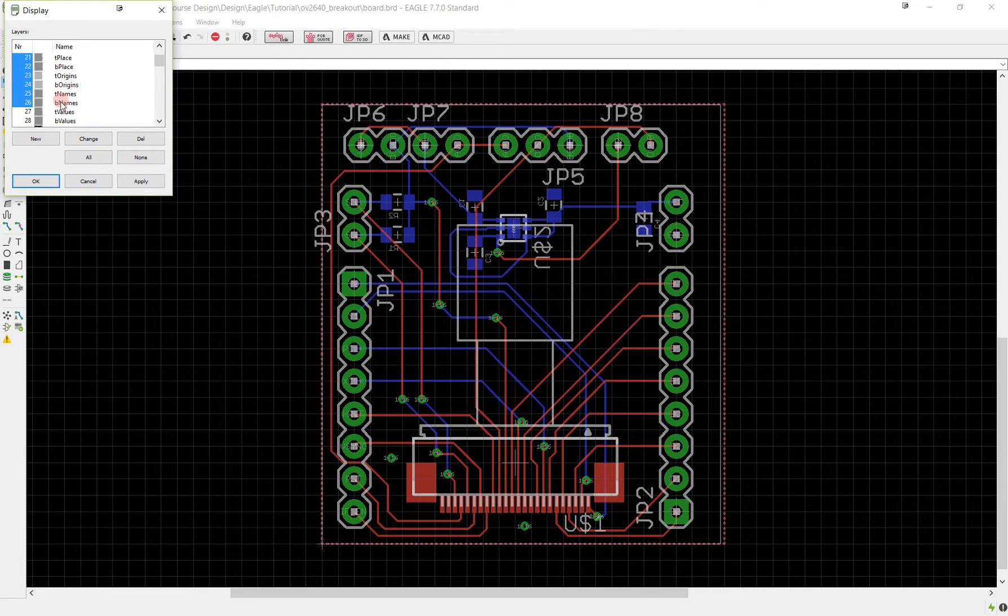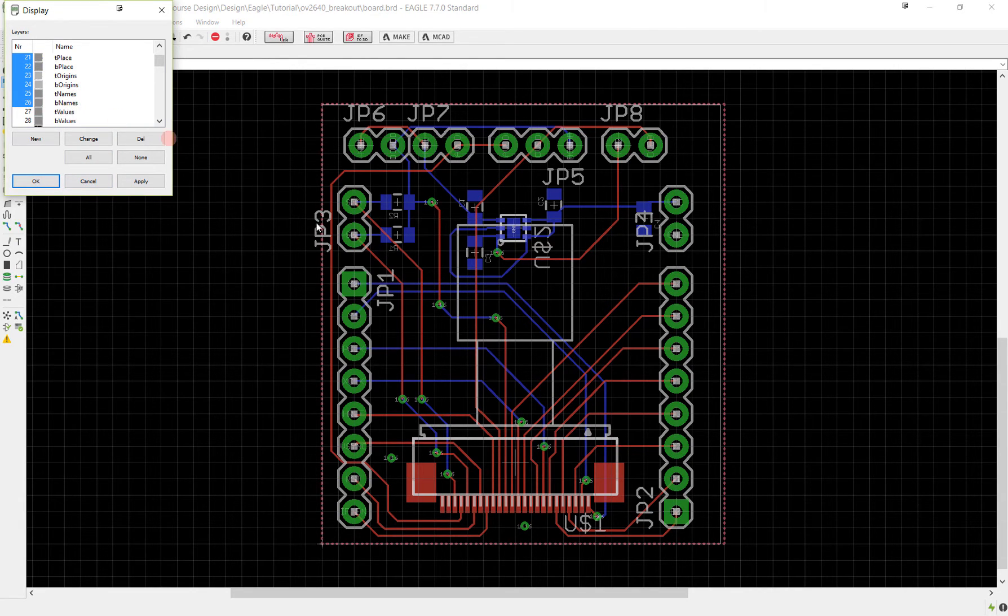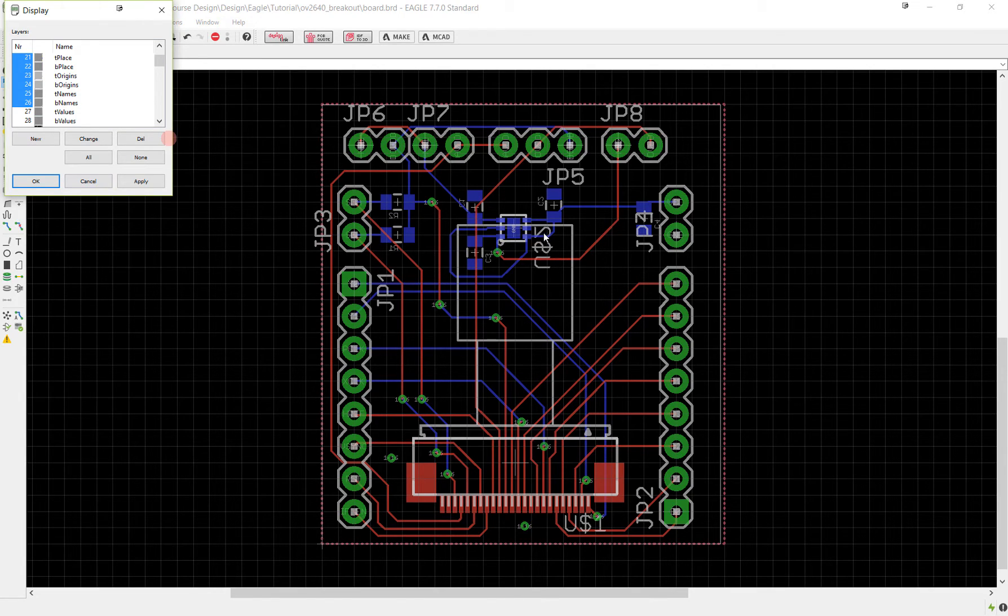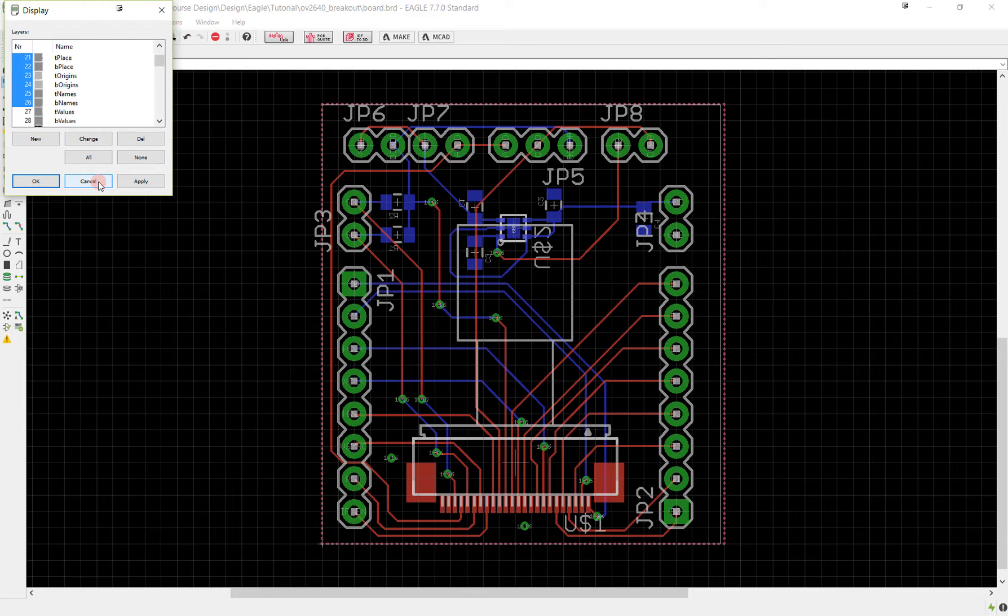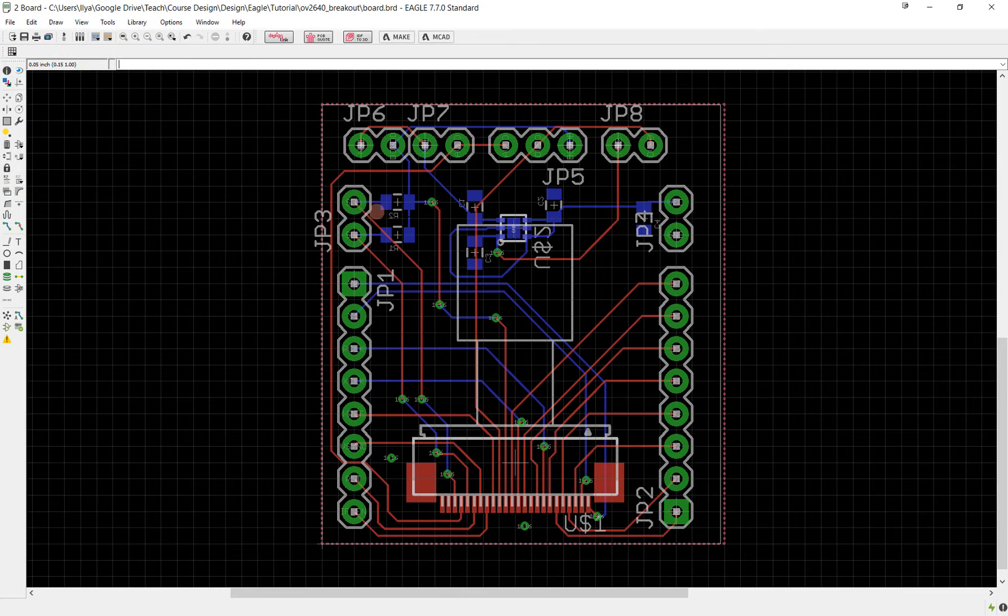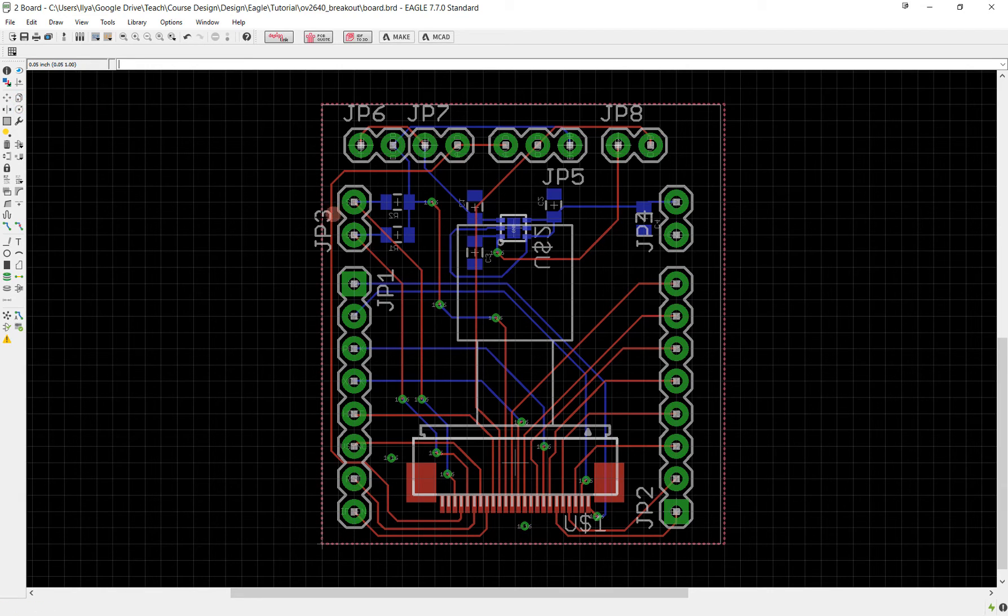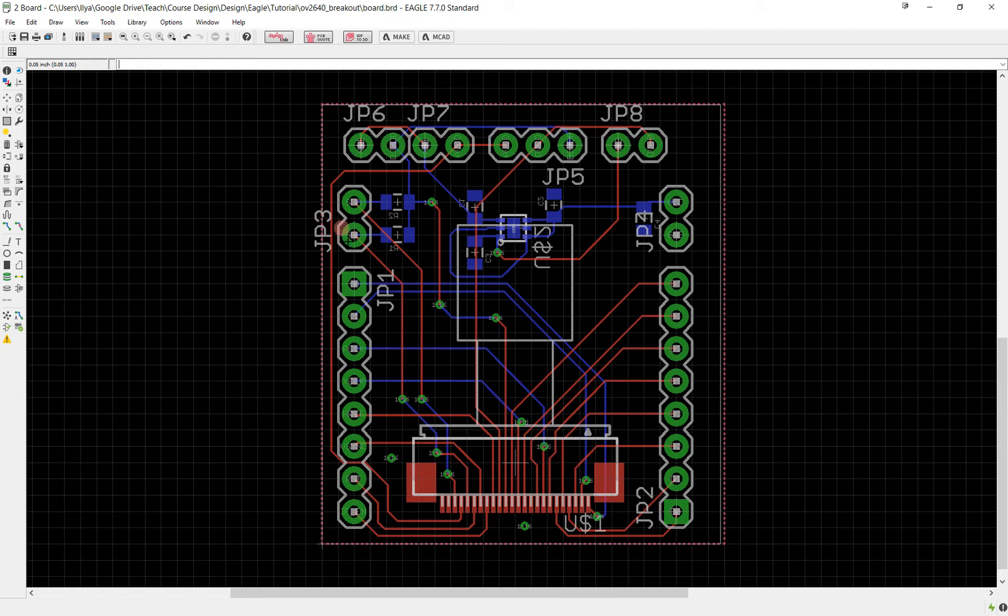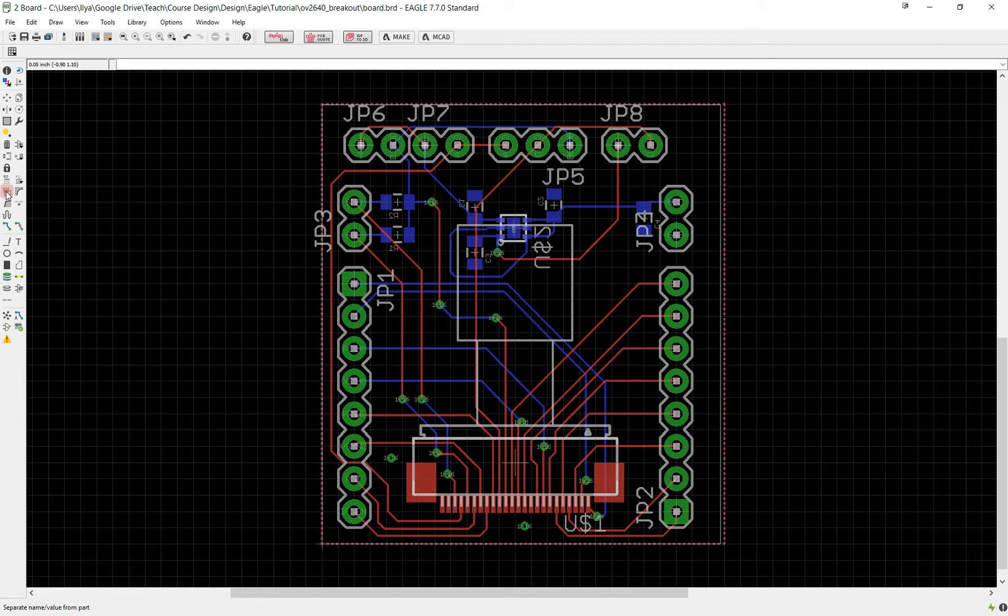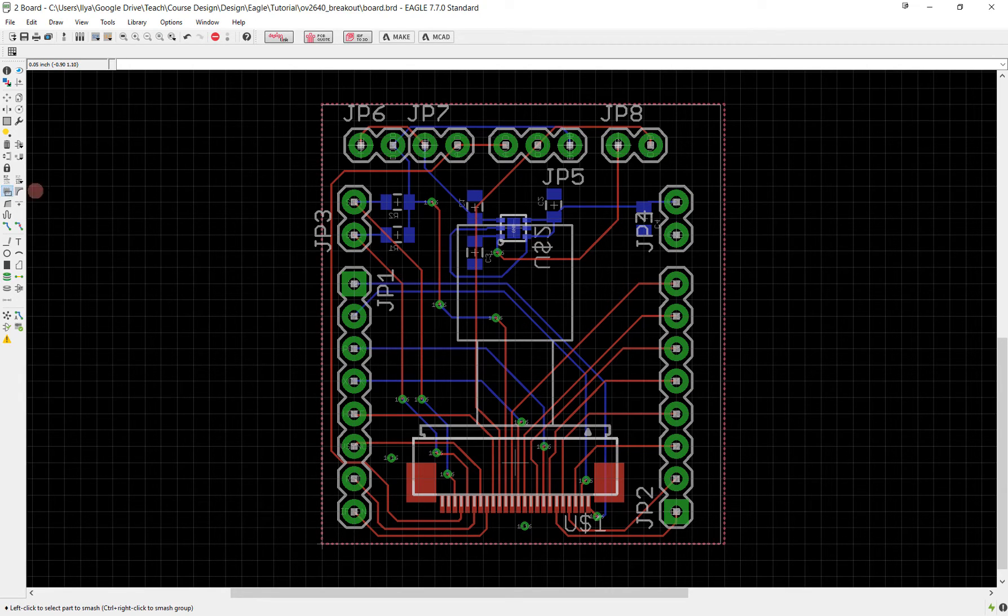T names and B names, so the top names and bottom names like JP3 here or U$2, are going to appear on our final board and that's not very desirable. So what we're going to do is get rid of them. These names are associated to the component but you can't delete them individually unless you use what's called the smash tool.